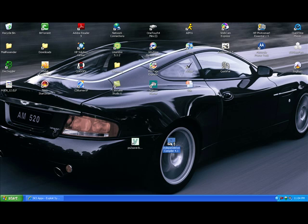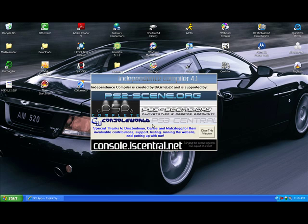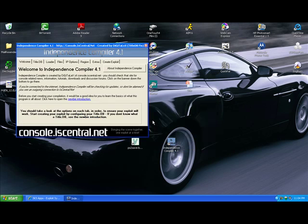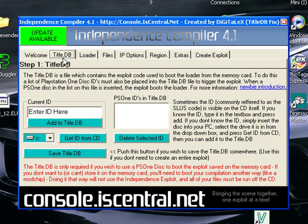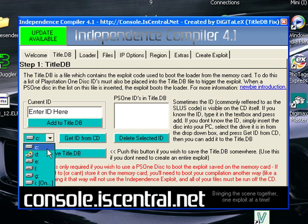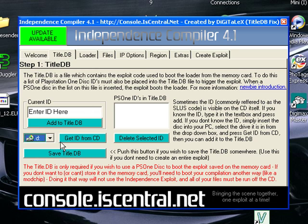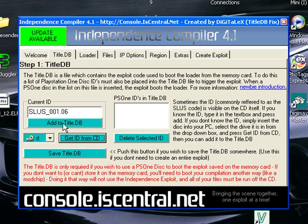Open up Independence Compiler. I know it sounds like shit right now. I'm using my headphones as a mic. There's not much I can do about it. Go to title.db and insert your trigger disc into your CD drive. Find that and hit Get ID from CD and then add to title.db.